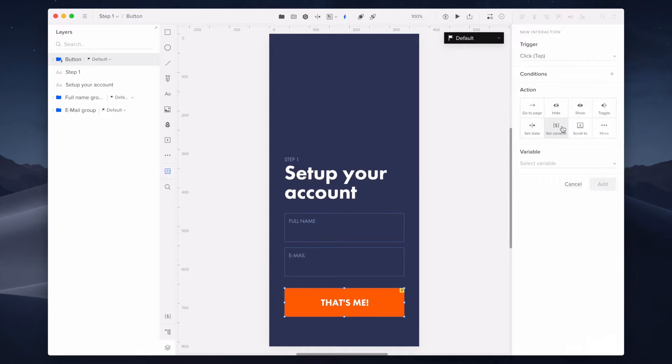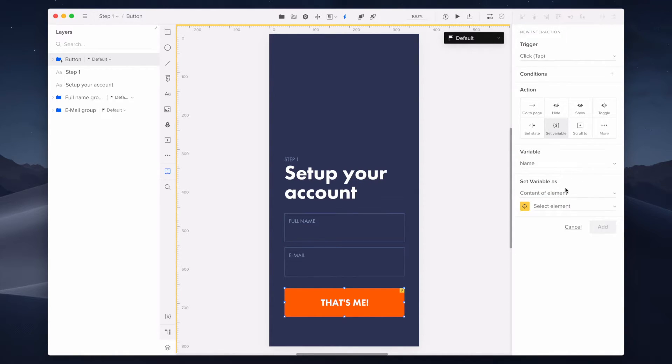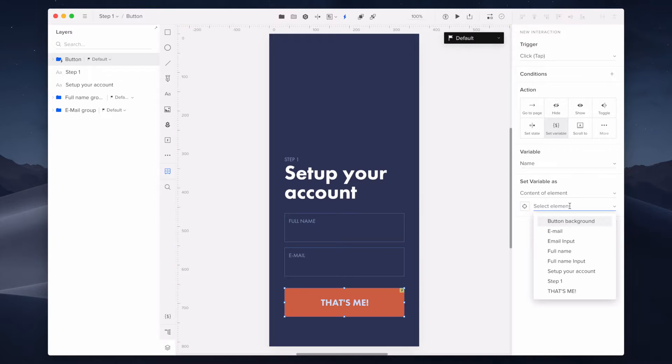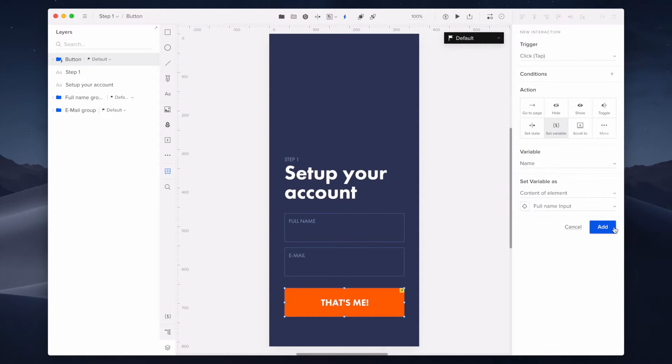I'm leaving click as a trigger, choosing the destination variable as name, and setting the variable value as content of full name input.